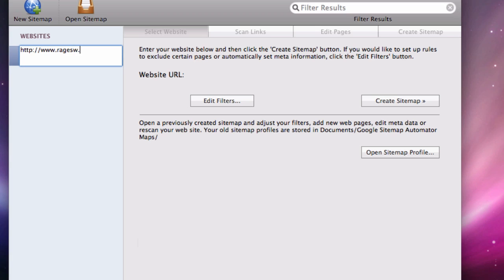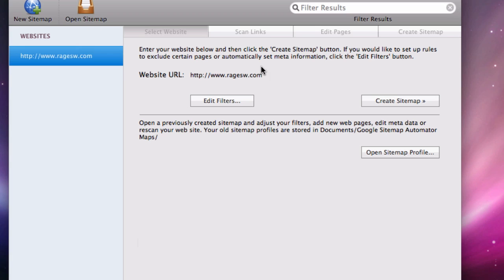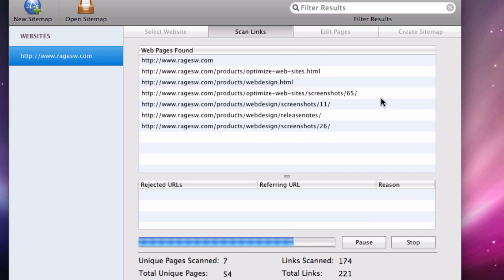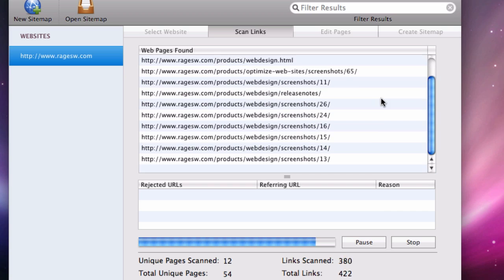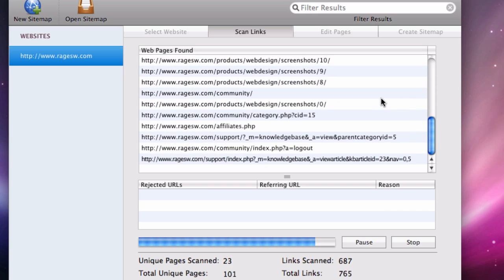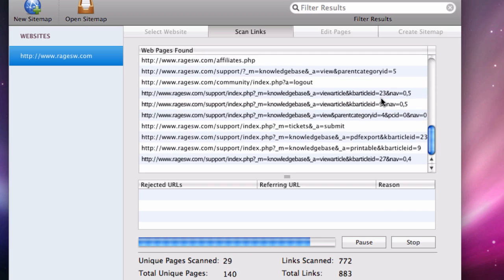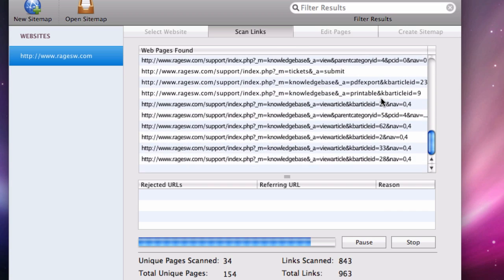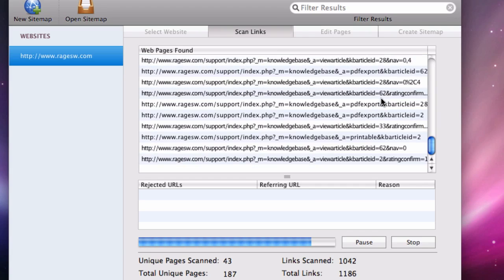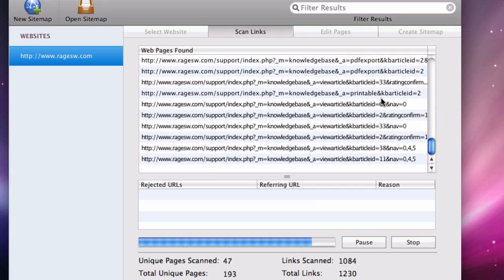Just enter your website address and Sitemap Automator will take care of the rest, generating Google, Yahoo, Bing, and Ask.com compliant sitemaps, allowing you to take control of how search engines treat your web pages.